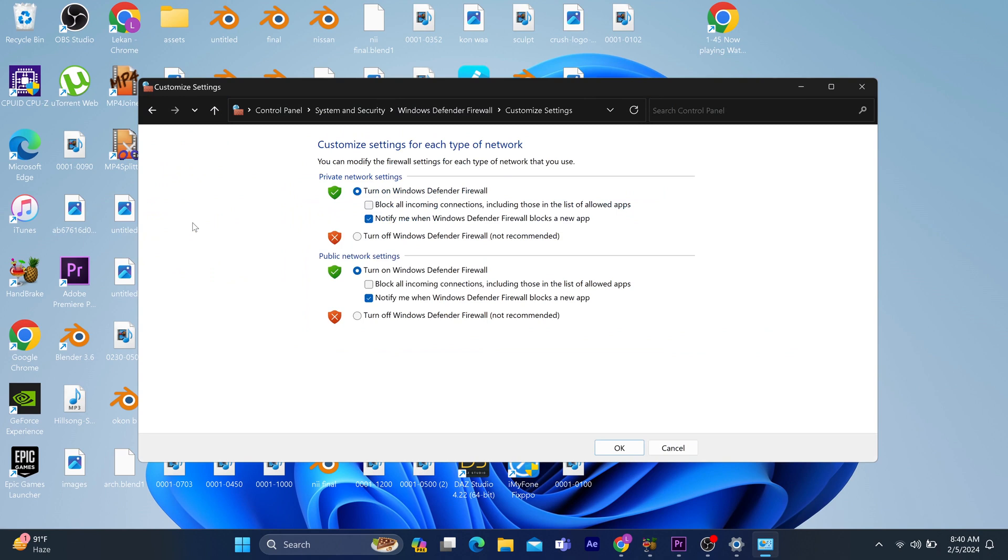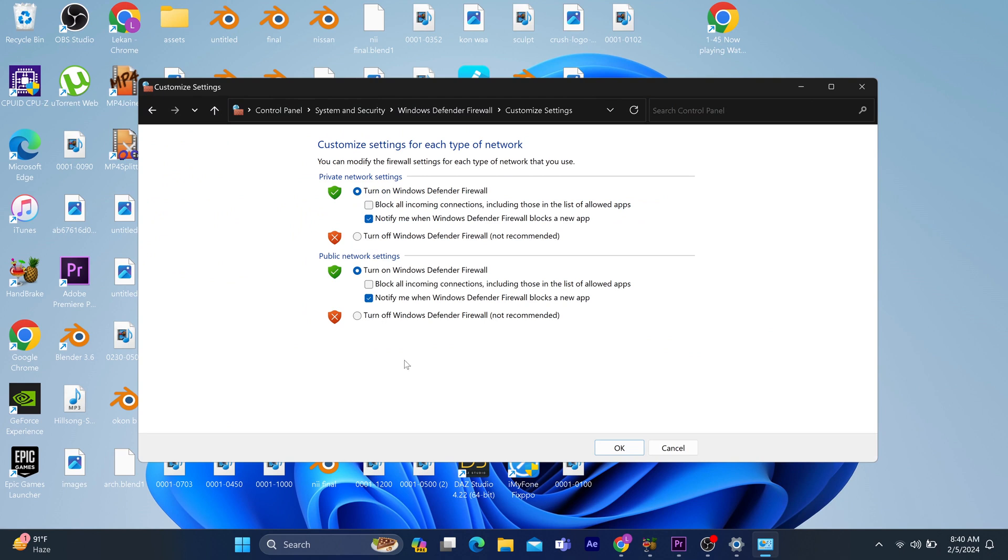You can also verify the game files to be sure of the specific game you're trying to access, or update the graphics card on your system. On a final note, I'd also advise that you check your system requirements to be sure your system configuration can work with the Epic Games Launcher.